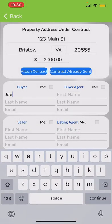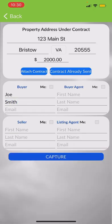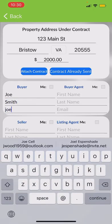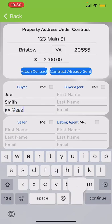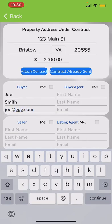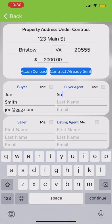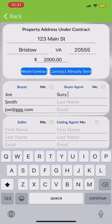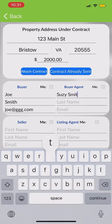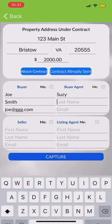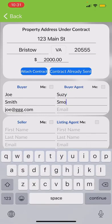I'm confirming that two thousand dollars is the amount. Then I put in the buyer's name, their email, and I could also put in you as the agent — your last name and your email.